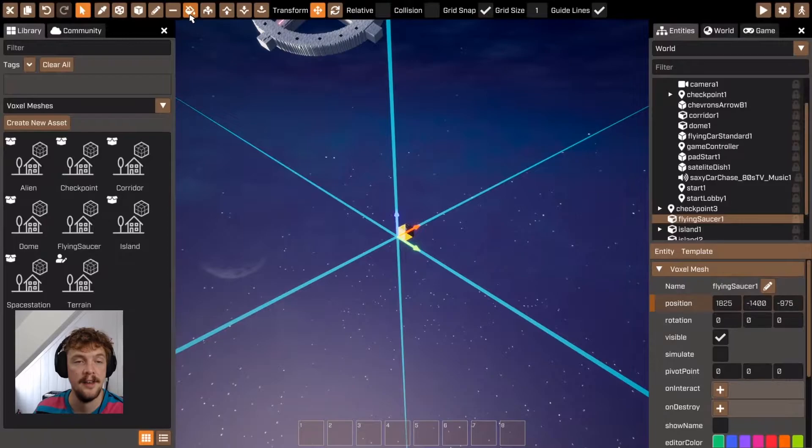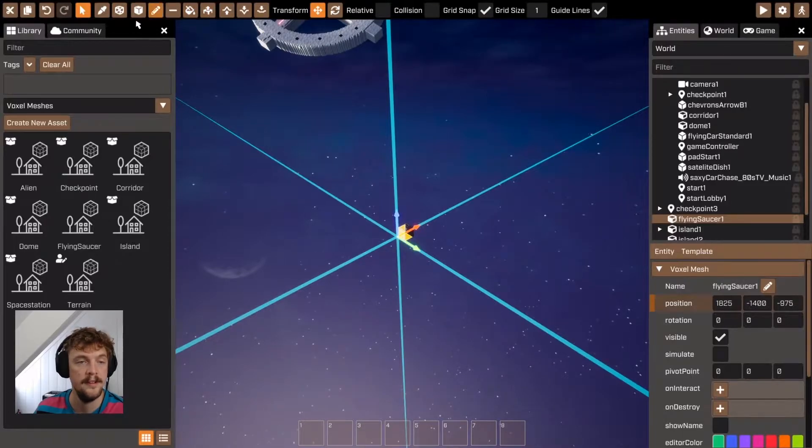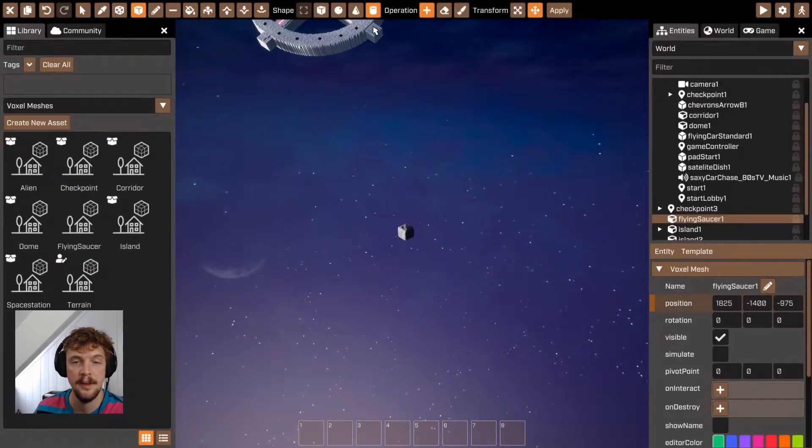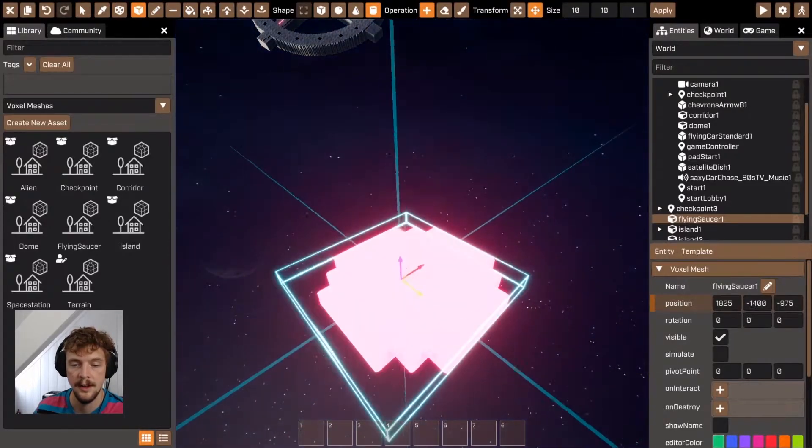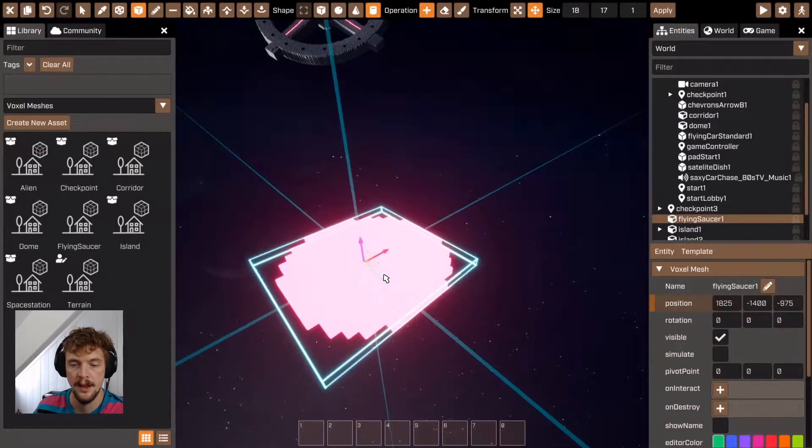So I'm just going to make this single voxel into something resembling a flying saucer. Just place this on the top.